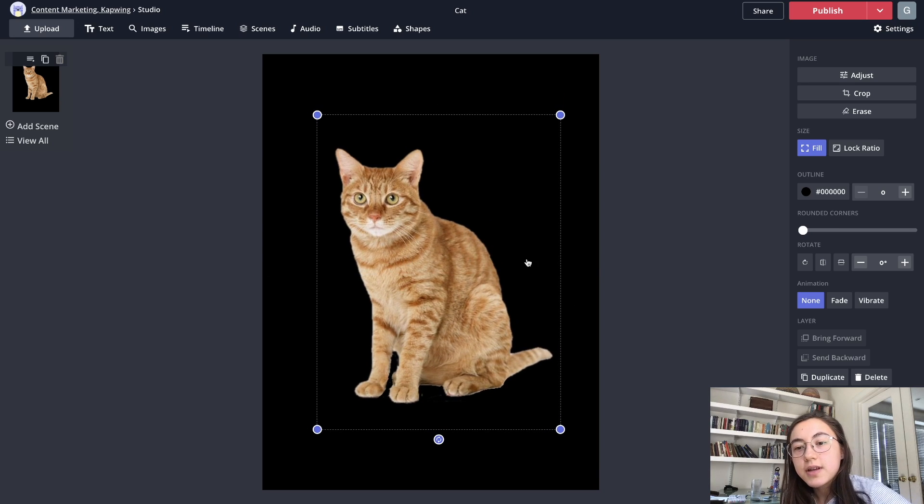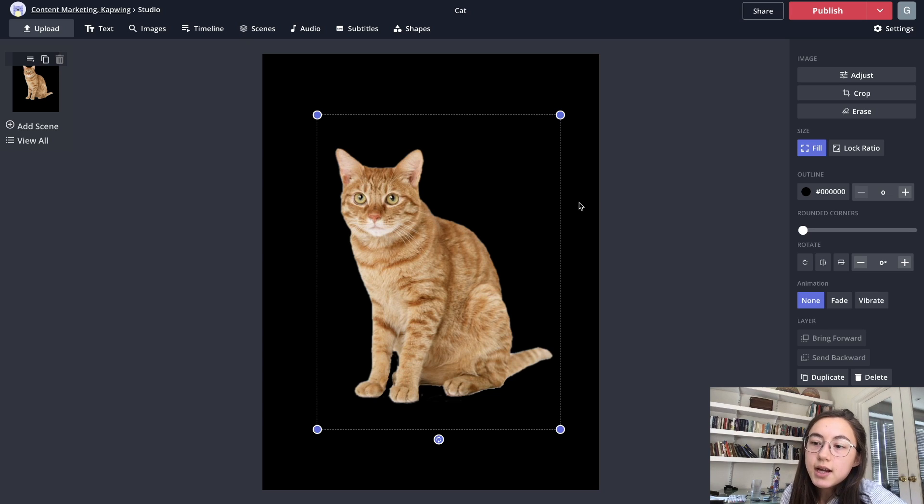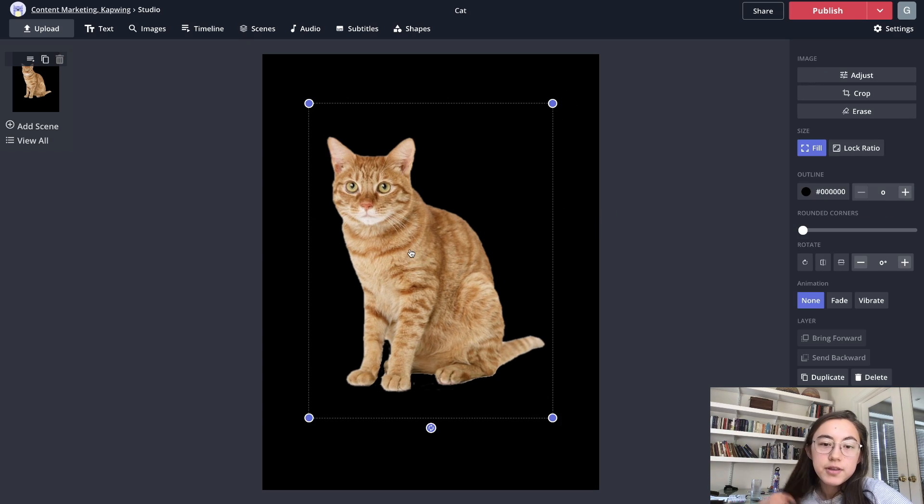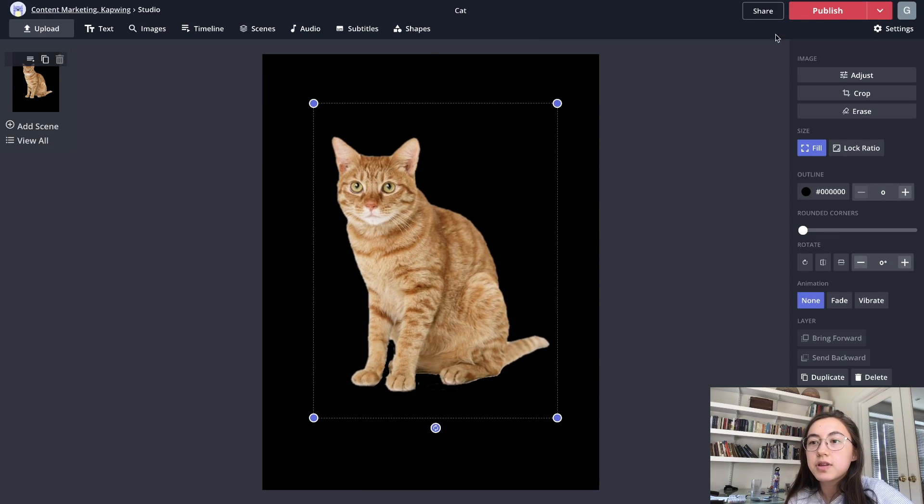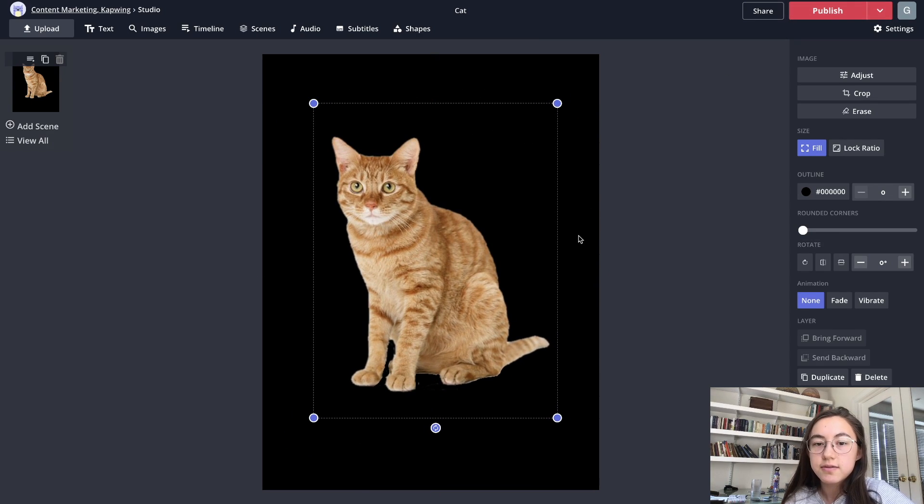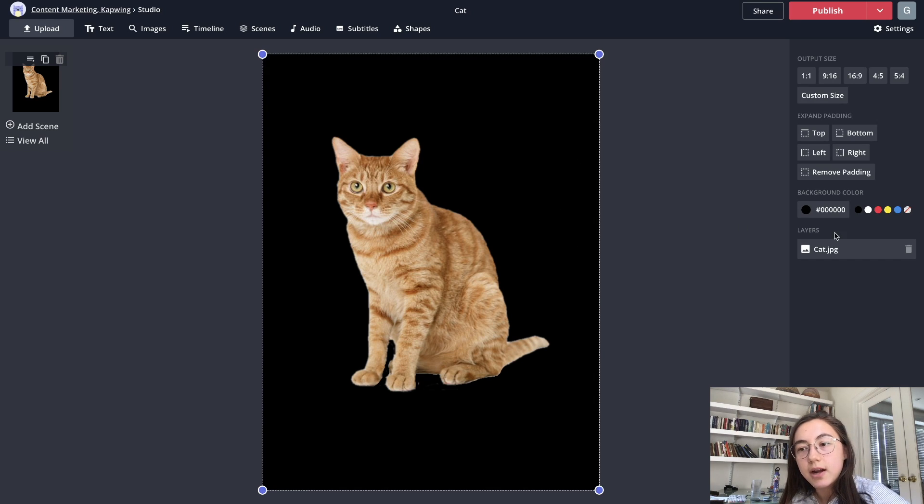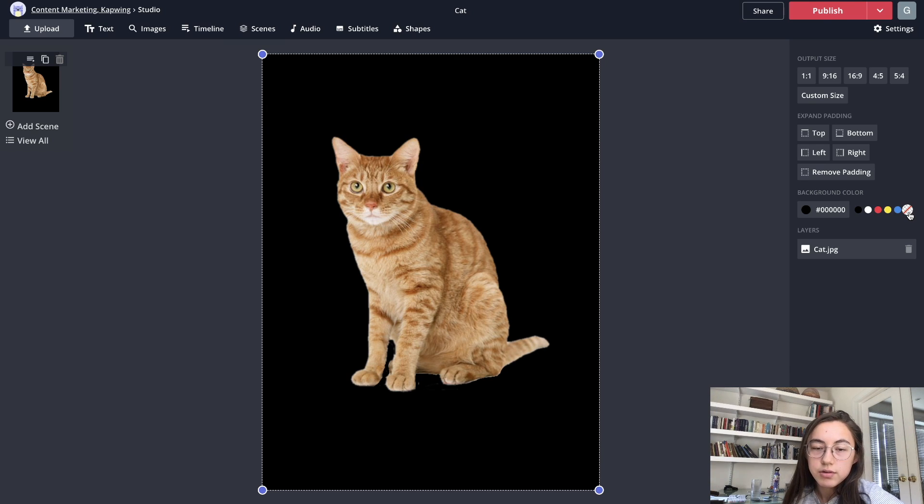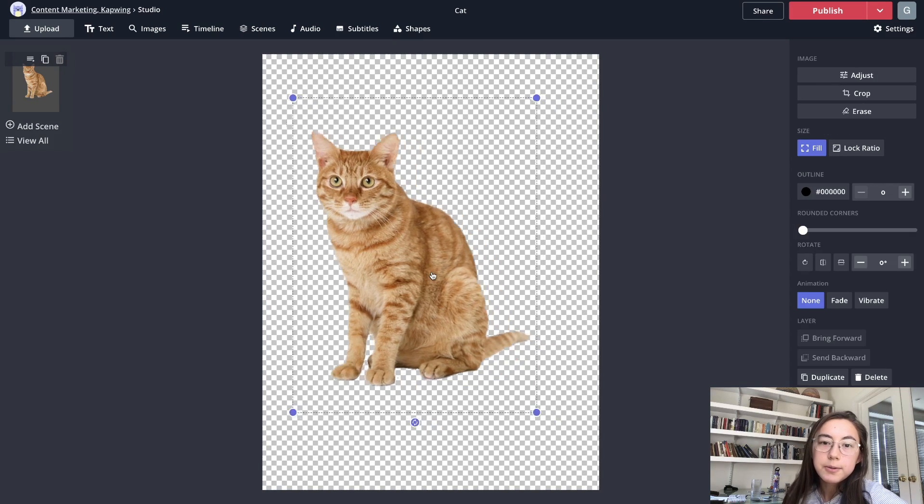So to actually save it as a PNG, you're going to want to make sure that the background of the canvas is actually transparent. So right now it's colored black. And while this cat picture itself is a PNG, if you click publish right now, it won't save as a PNG because of the background. So you're just going to want to click the background and then go over here to background color and click this, the color with the slash through it, which is the transparent PNG background.